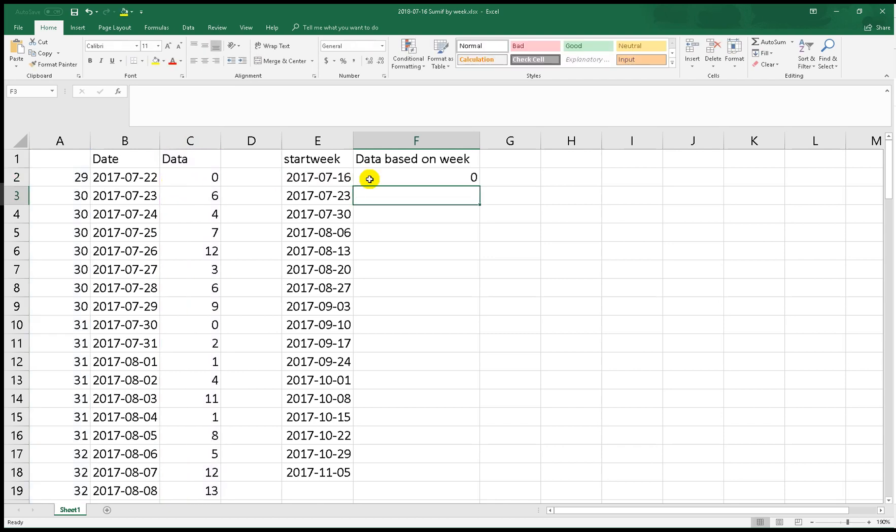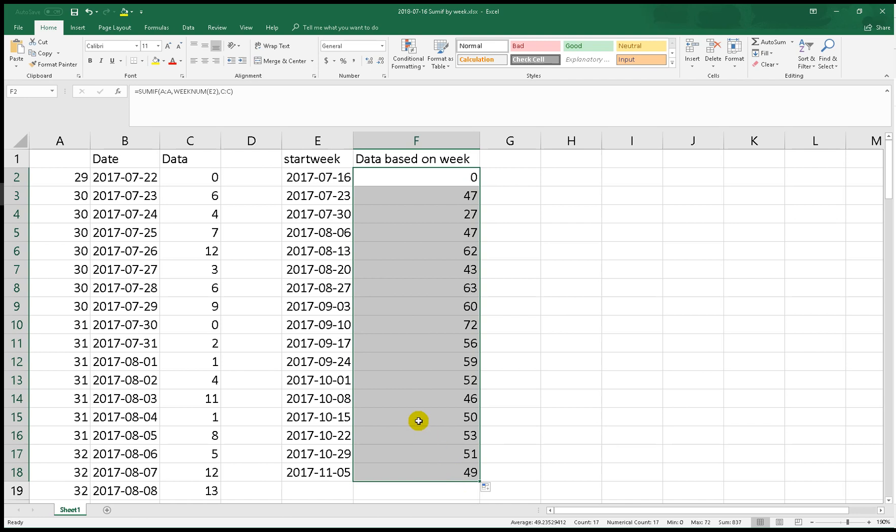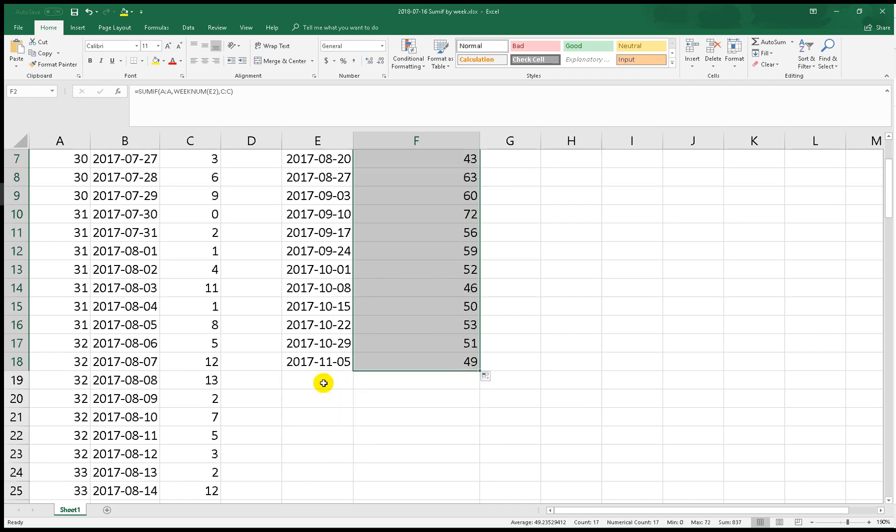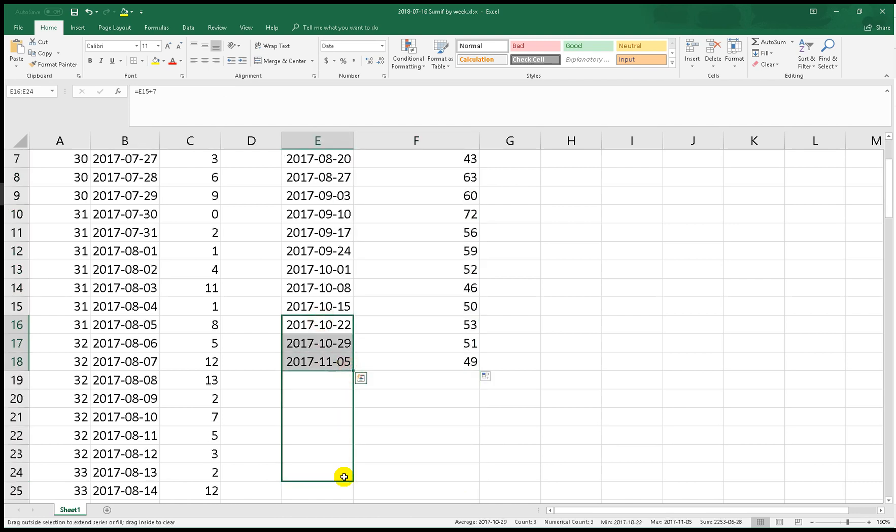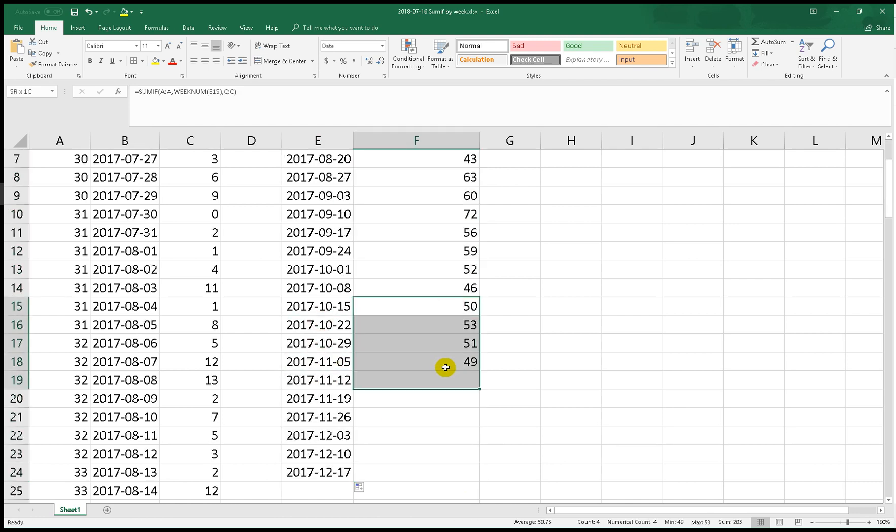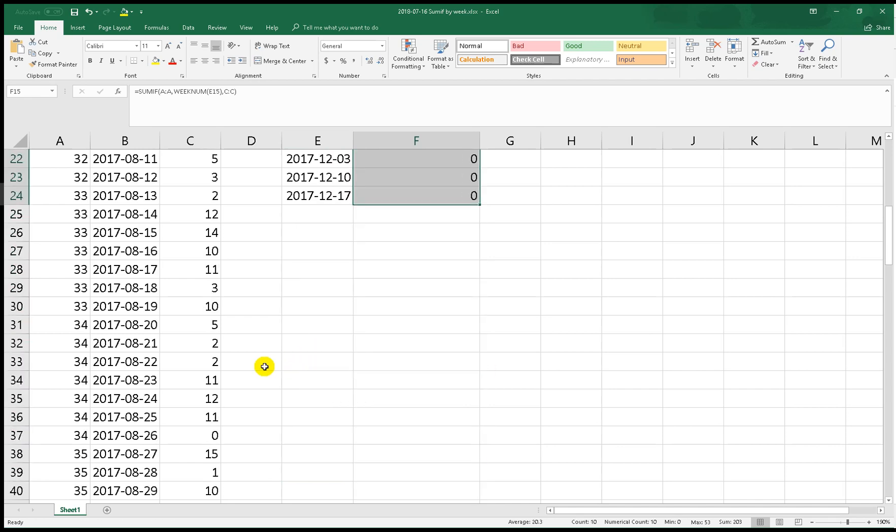As you can see, we drag to the bottom. As you can see, we have all the data based on week.